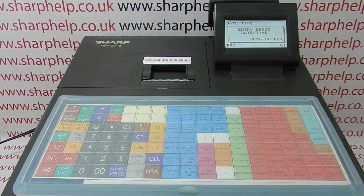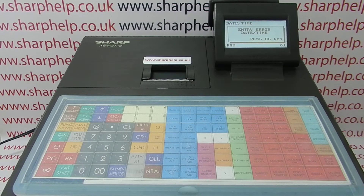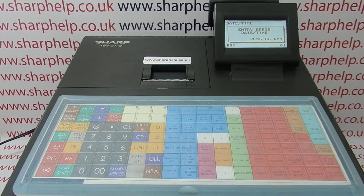This video from Sharphub takes a quick look at the entry error message when setting the date and time on the XE-217 register. This error occurs when you try to set or change the date and time and have entered it incorrectly.